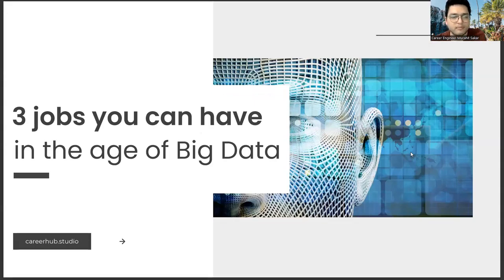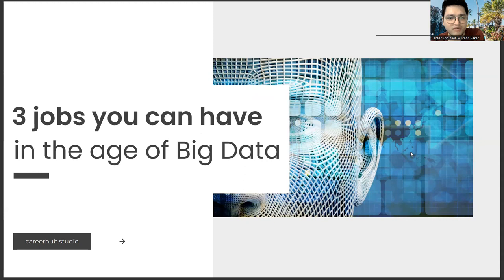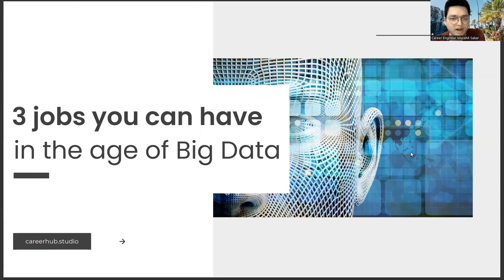Greetings everyone. I am career engineer Mujahrid Sakhar. In this video, we will focus on three jobs you can have in the age of big data. Before starting the video, you can support us by liking this video and subscribing to our channel.